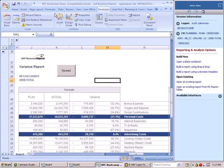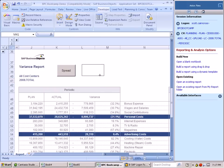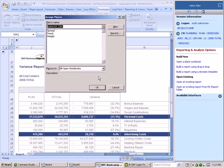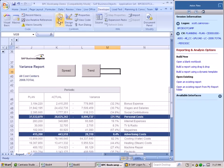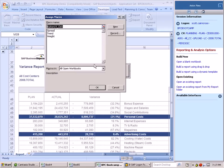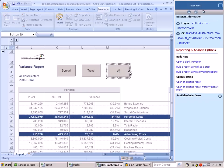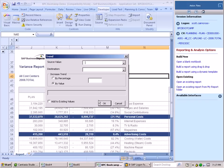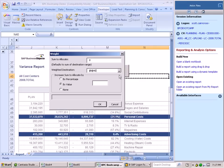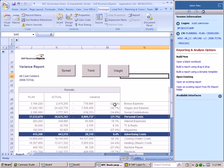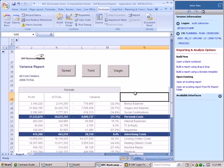Likewise, we can insert two additional buttons, one for trending and one for weighting. And we can see that the trending function is launched for us and that the weighting function is launched for us, giving us three of our forecasting functions that are embedded into SAP directly in this new variance report.